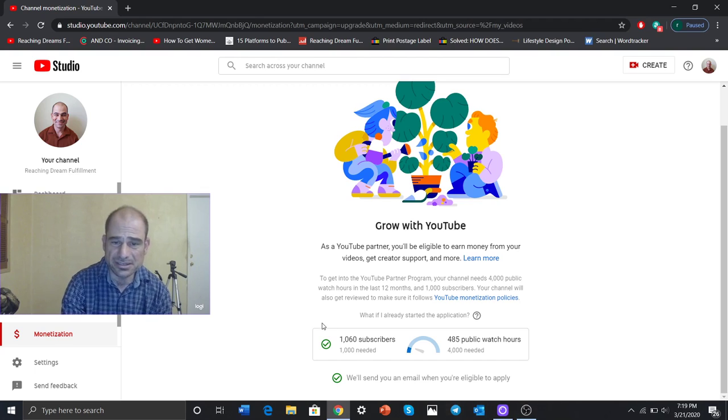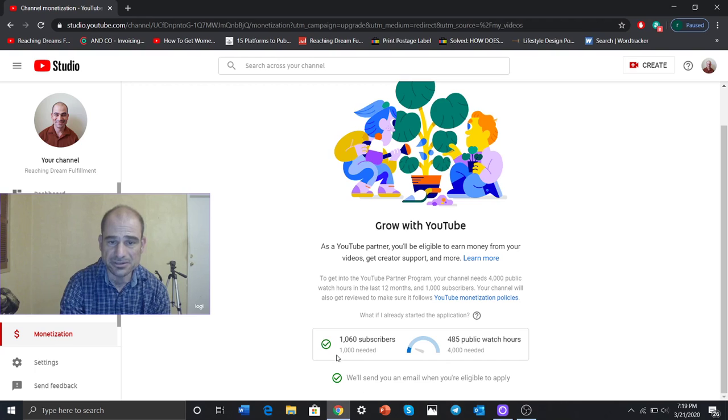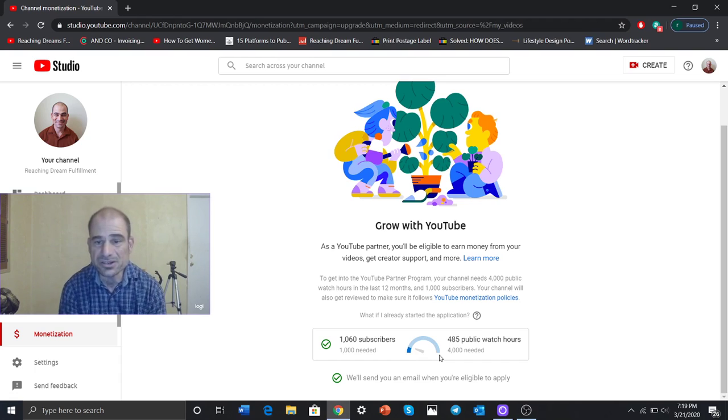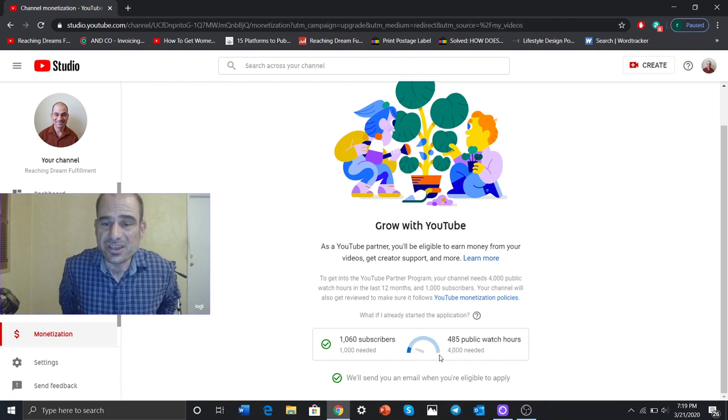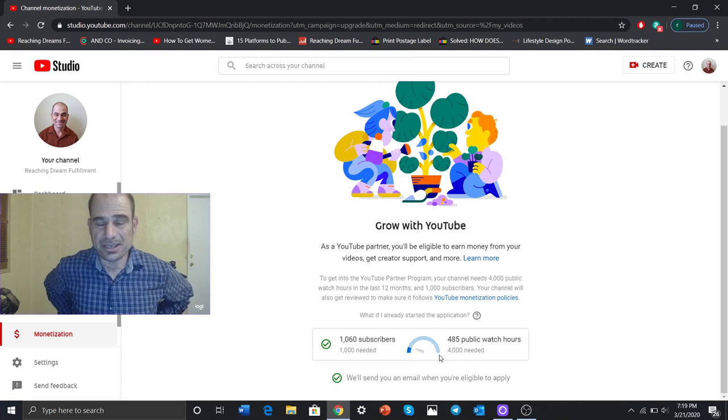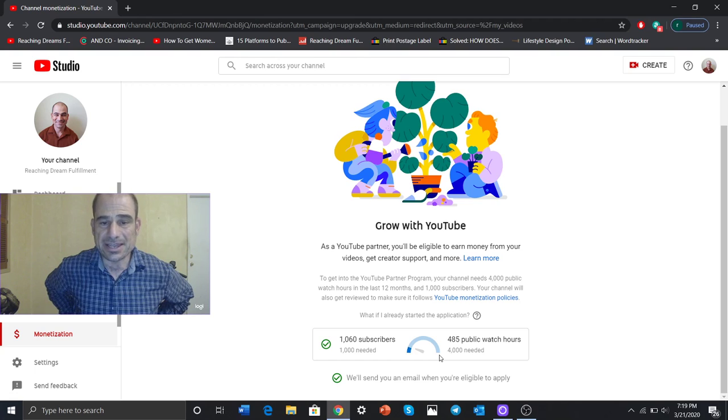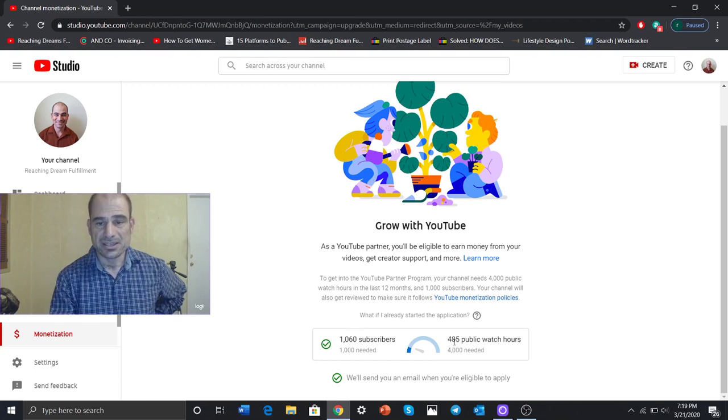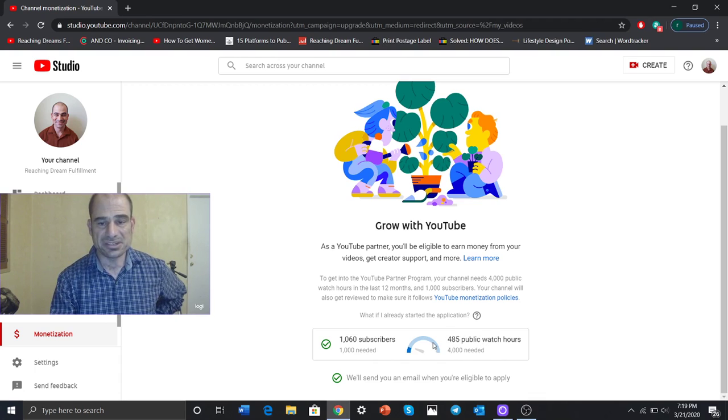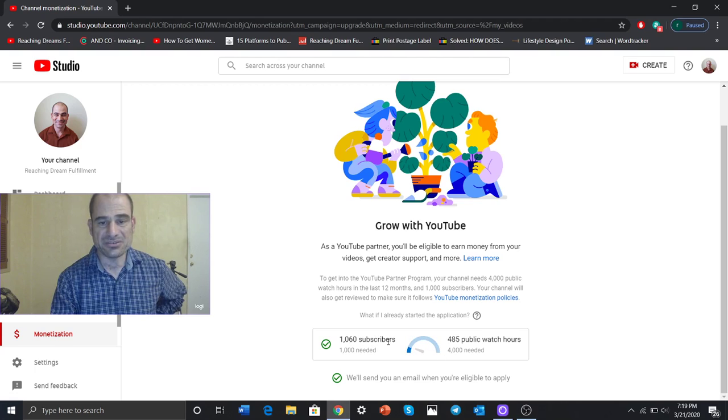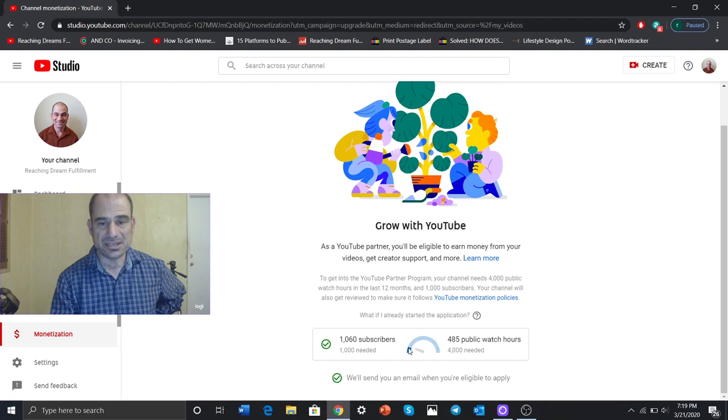And now I show you what's going on here. A thousand needed. We'll send your email when you're eligible to apply. Eligible to apply on this, but not even close on the other. Look, 485 watch hours in the last 12 months. This is right here. So 485. So I need to gain more traction and see a big is not subscribers. It's also time viewed and you can see I'm really far off of that.